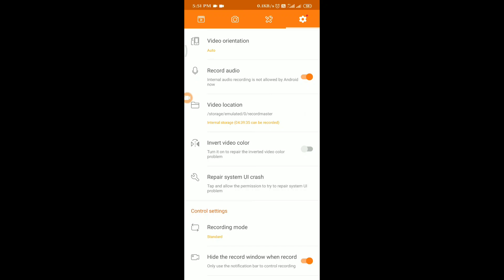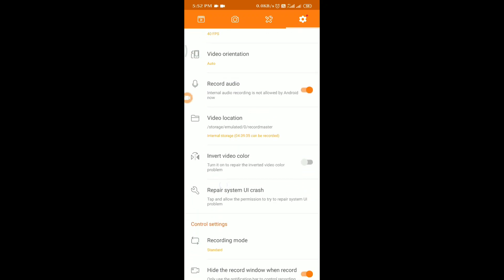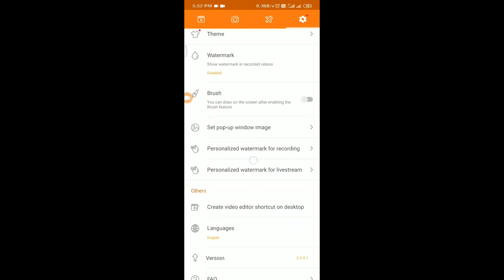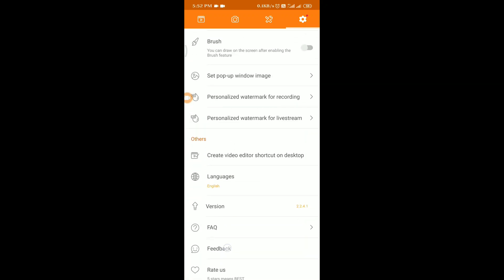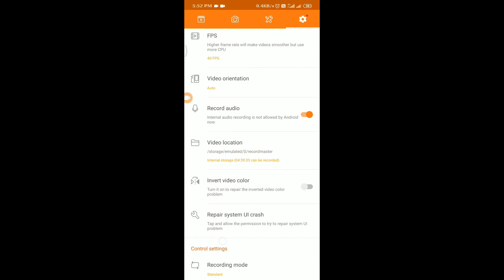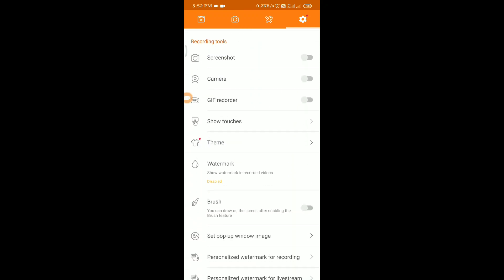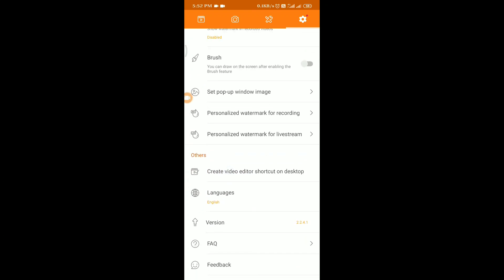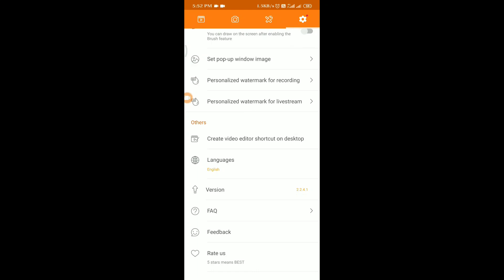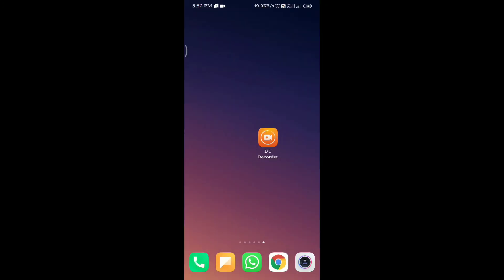For editing, you can find editing apps on the Play Store. Some apps add a watermark to your recording. For professional watermark-free recording, you can choose a recorder app from the Play Store. If you like this video, please like, share with friends and family, and subscribe to the channel. Thanks for watching.